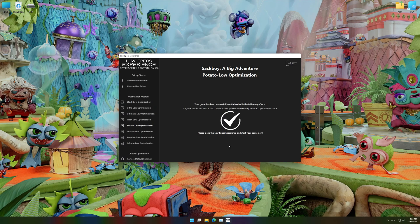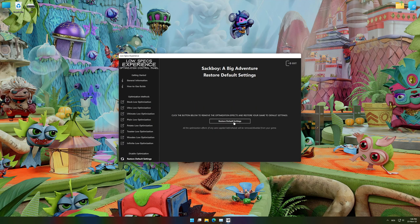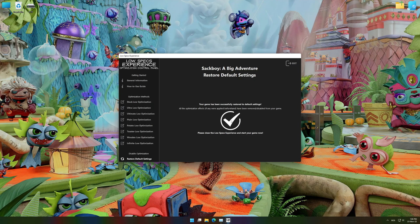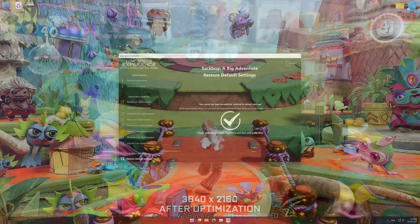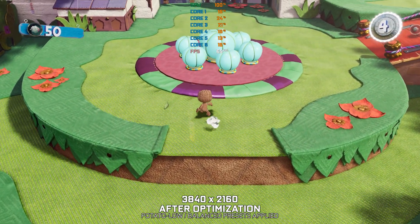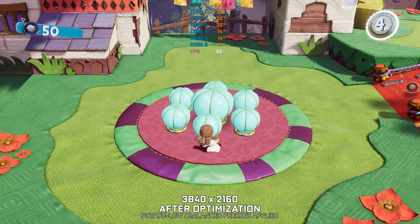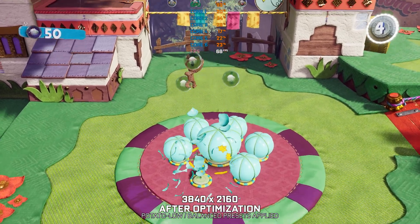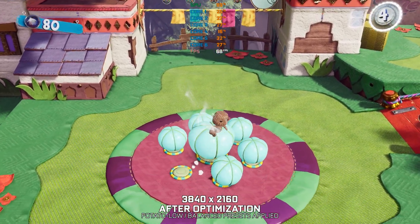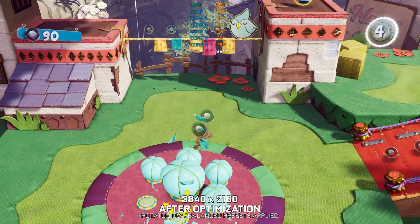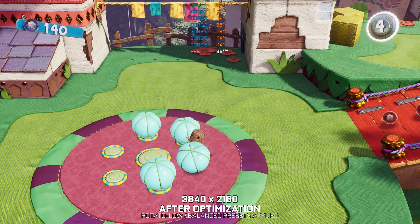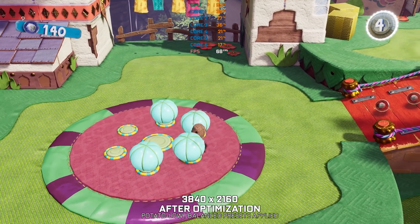Also, if you are not satisfied with what you see, you can always restore your game to default settings by choosing the Restore Default option. That's all from me for now. If you like what I do, please be sure to like the video and subscribe for more similar content. Anyway, I will see y'all next time!